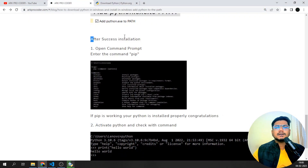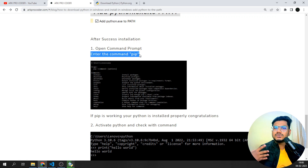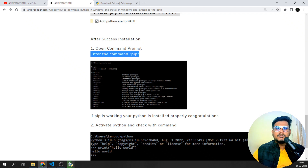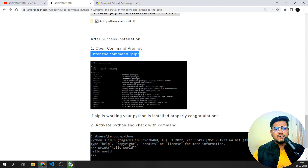After successful installation, open the command prompt and enter 'pip'. Pip is a package manager that enables you to download modules and libraries for Python. If pip is working correctly, then Python has been installed successfully.